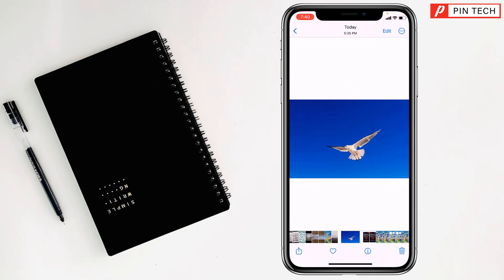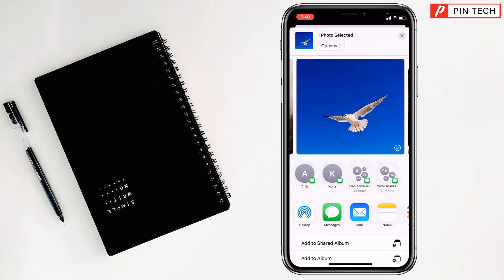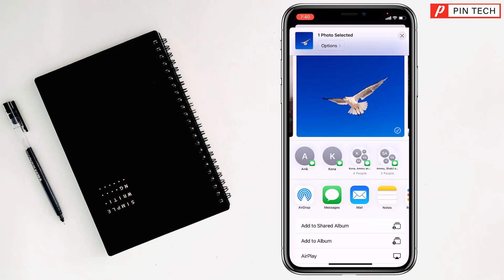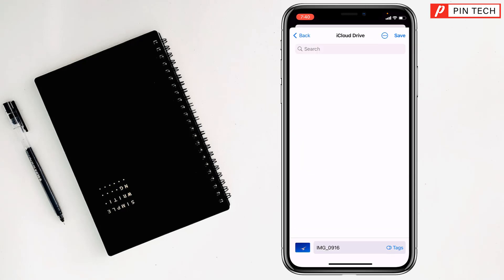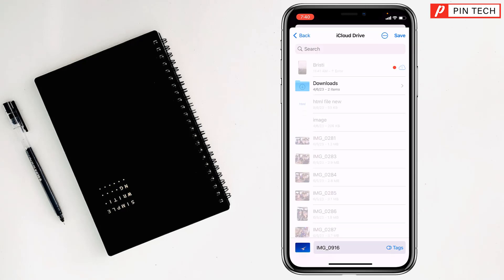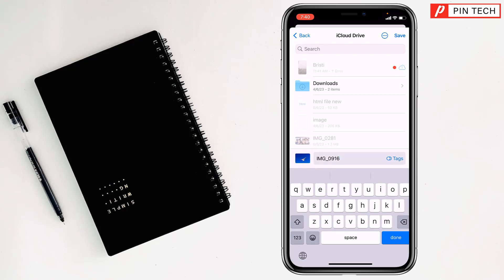After that you will see the share option at the down left corner. Then you have to scroll up and tap on Save to Files. See, here you can rename.